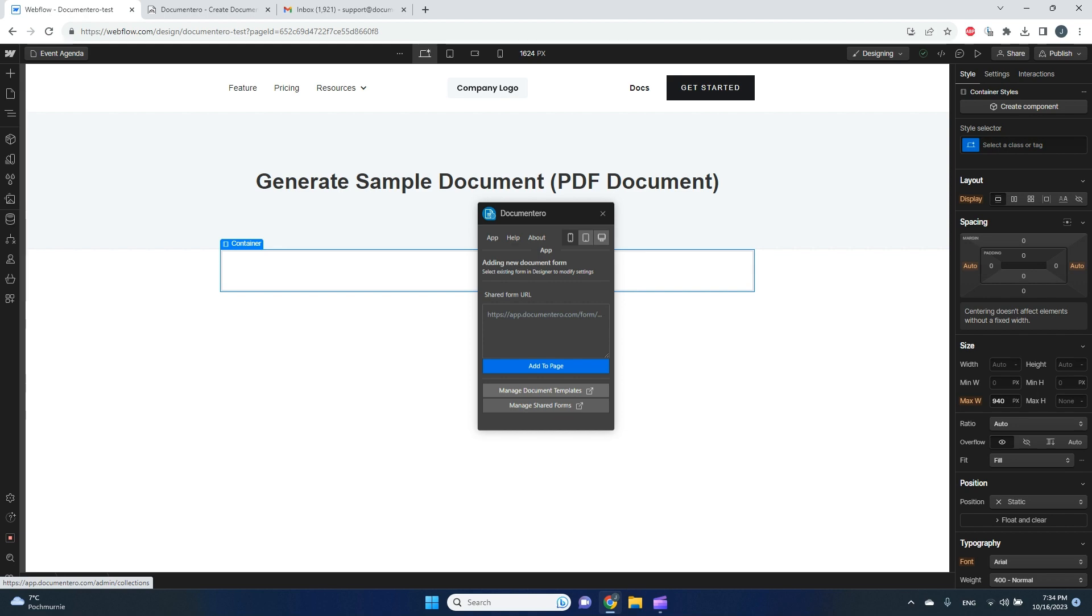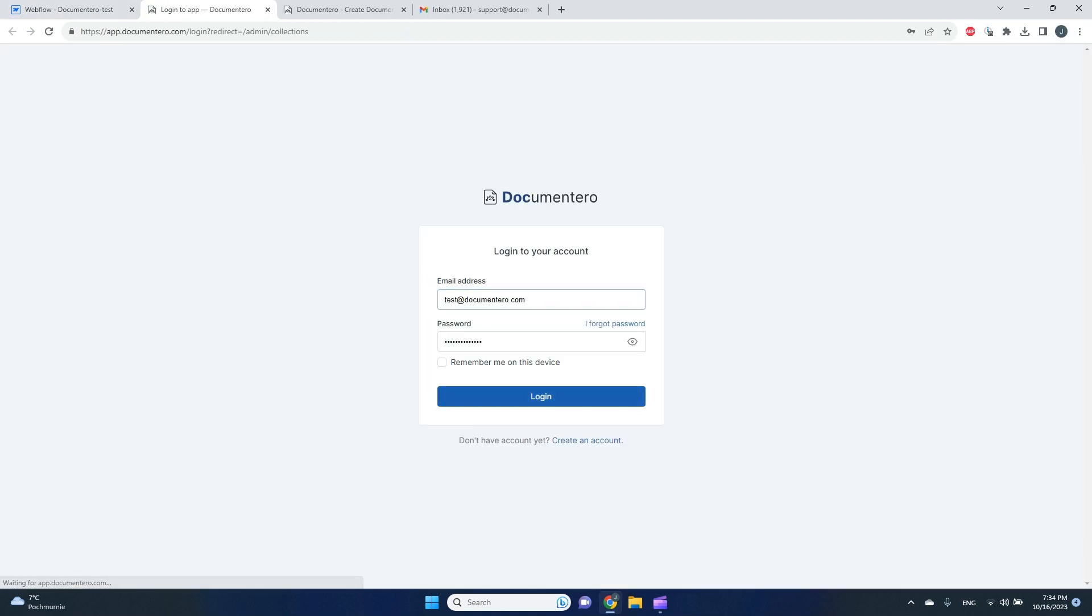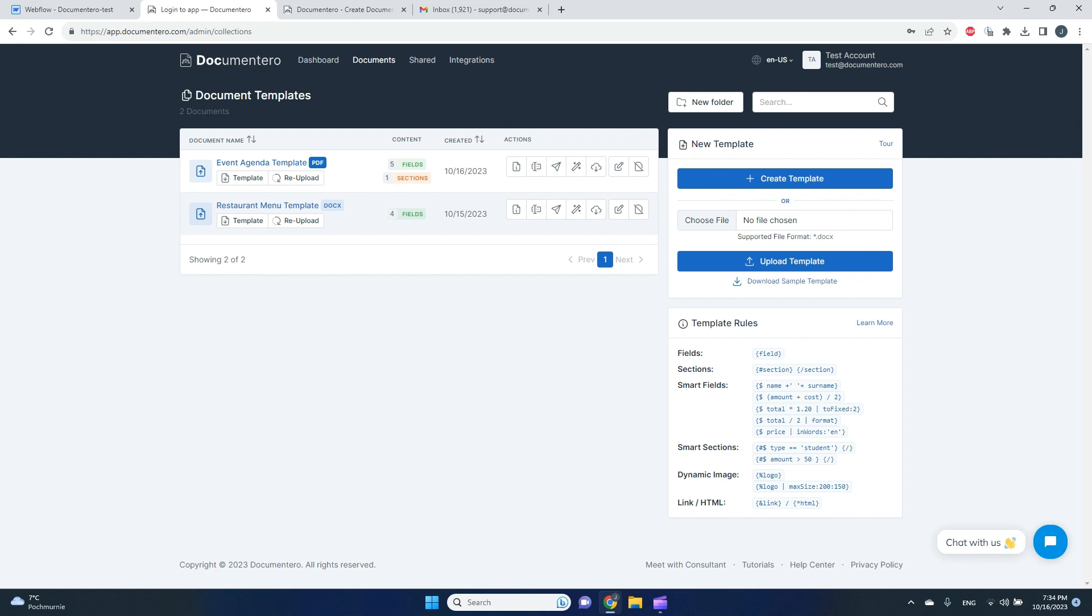To do that, you need to go to Documentero application. I already prepared an account for it. So here in the Documentero app, once you sign up, there is a document templates page.